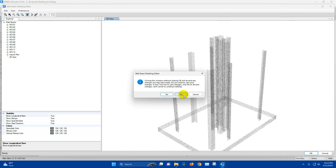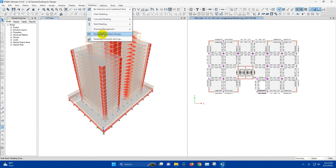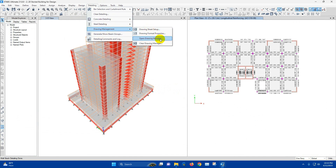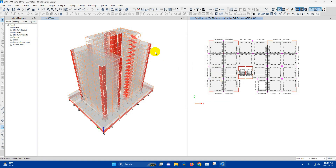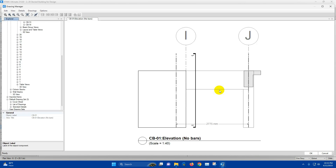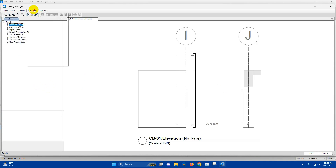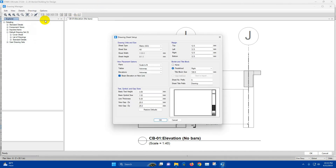Now close this one. To generate the detail drawing in DXF format, we can go to the Drawing Manager. Here we have beam, column, and wall. Click OK to start generating the detail links. From here we can create setup for drawing sheets.